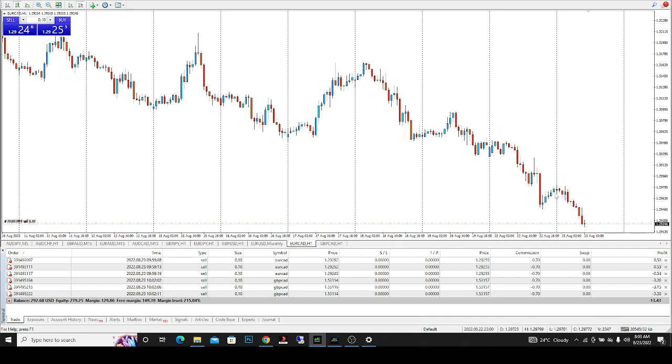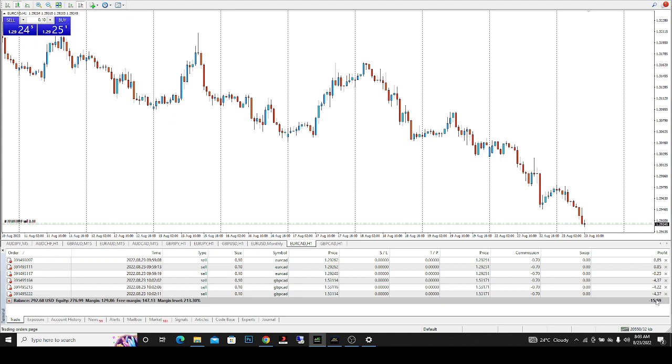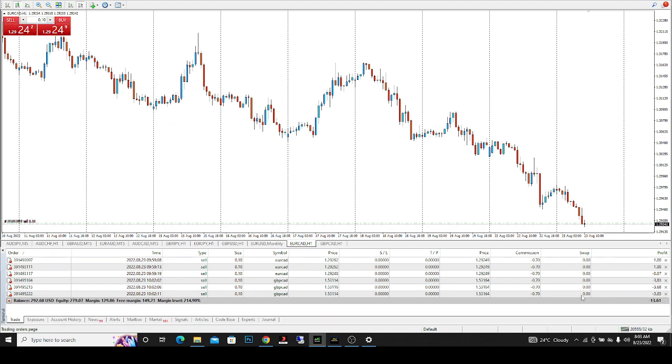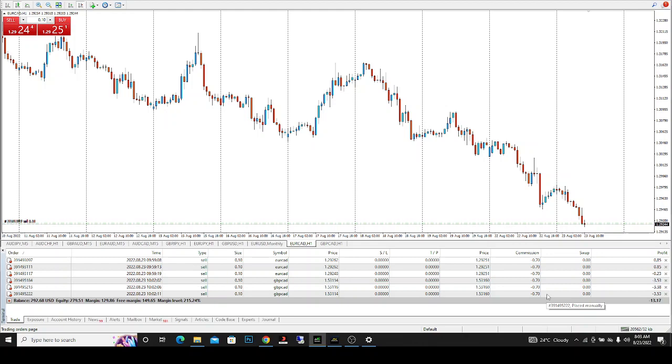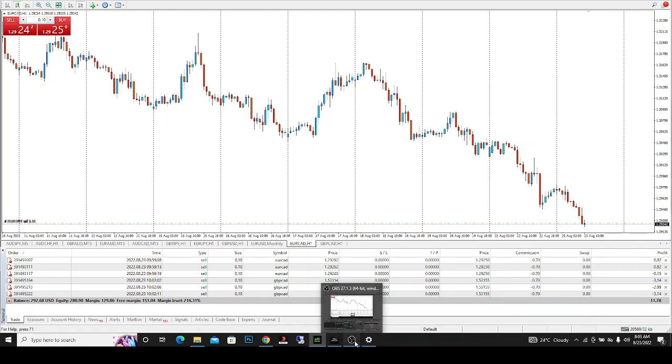There's a pullback going on right now, so I'll pause the video until I'm in profit.